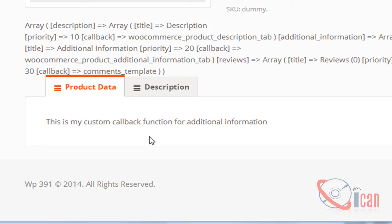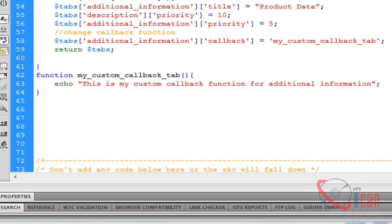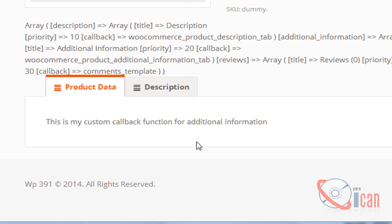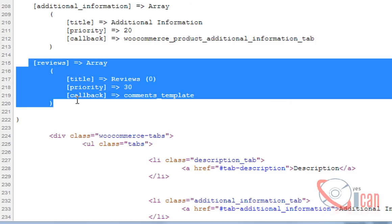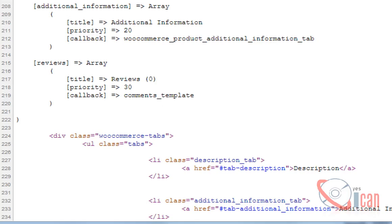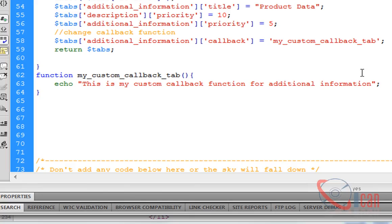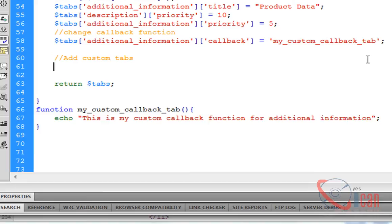Now let's add our custom tab in this. As you can see, everything is handled here by an array, so we can add our own element in this array and create a new tab. It is really very simple. First I'm going to copy any single tab here and paste it right before returning tabs.